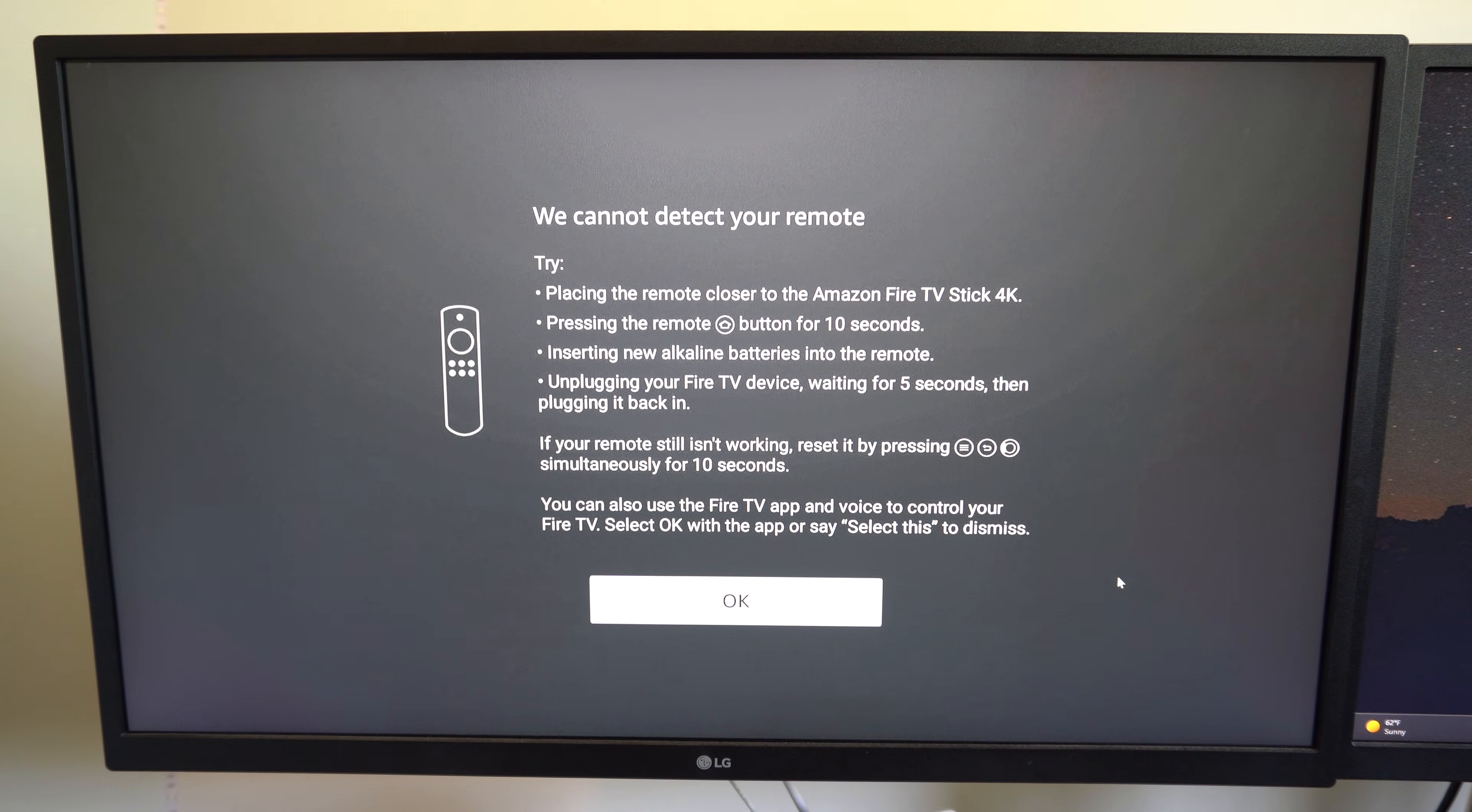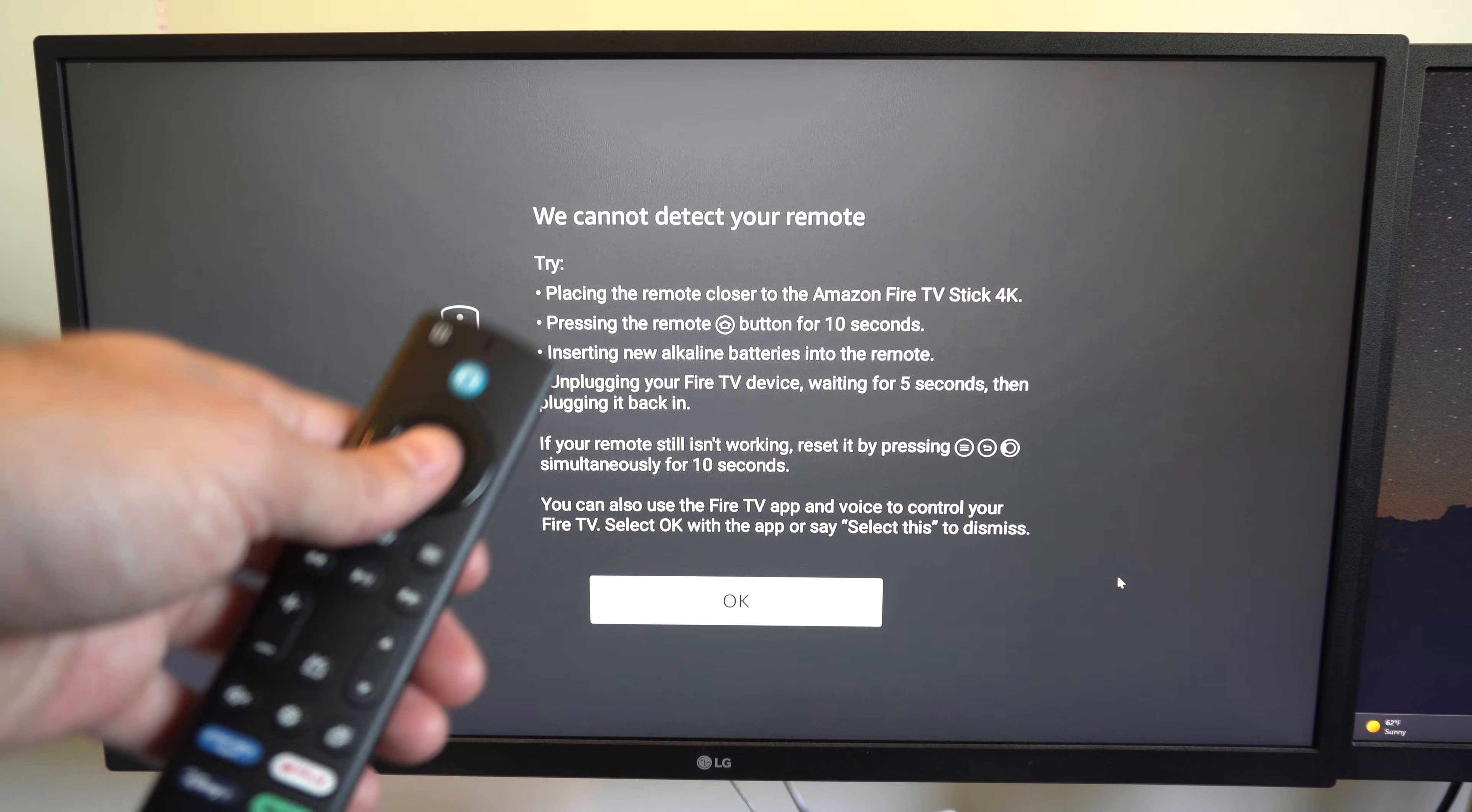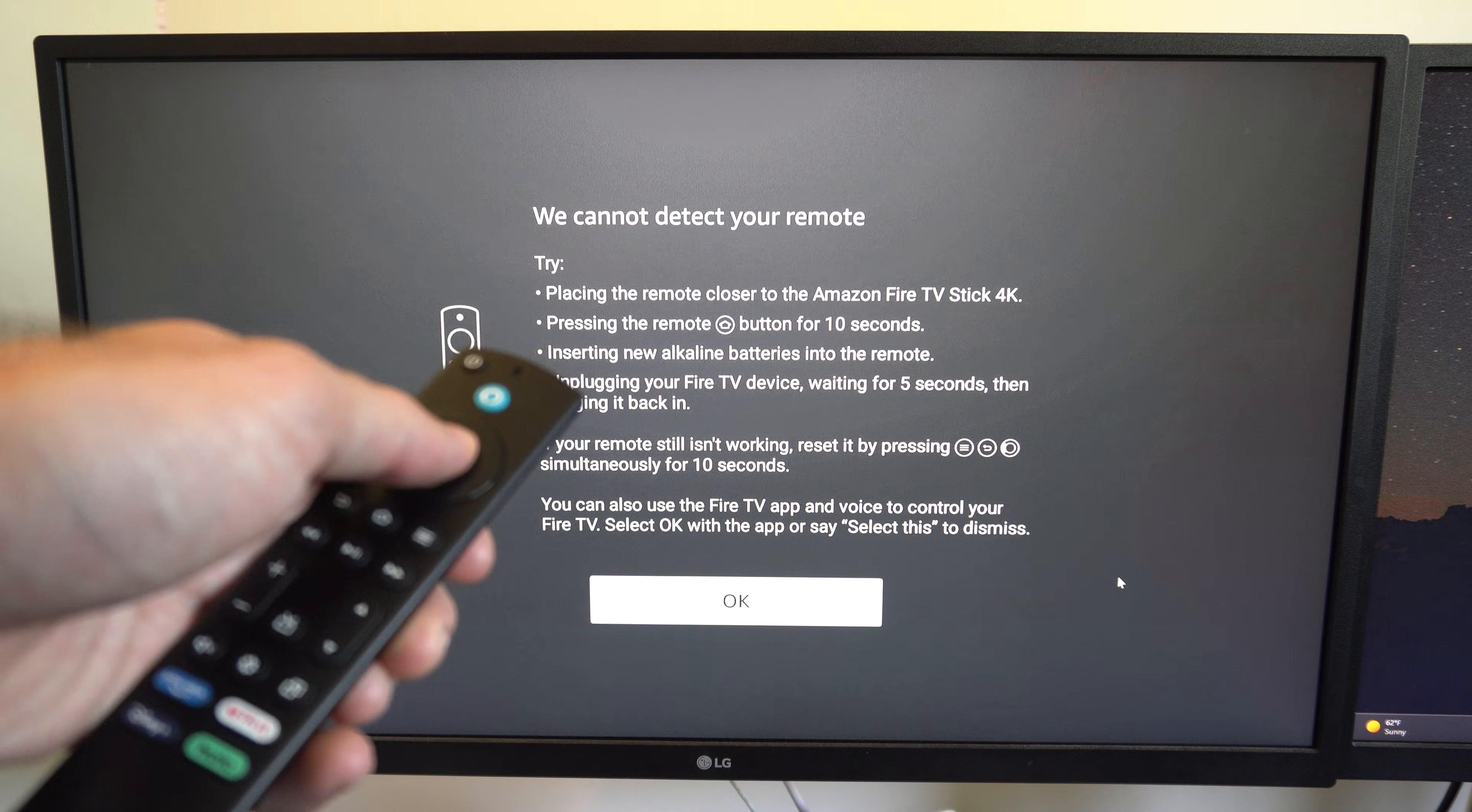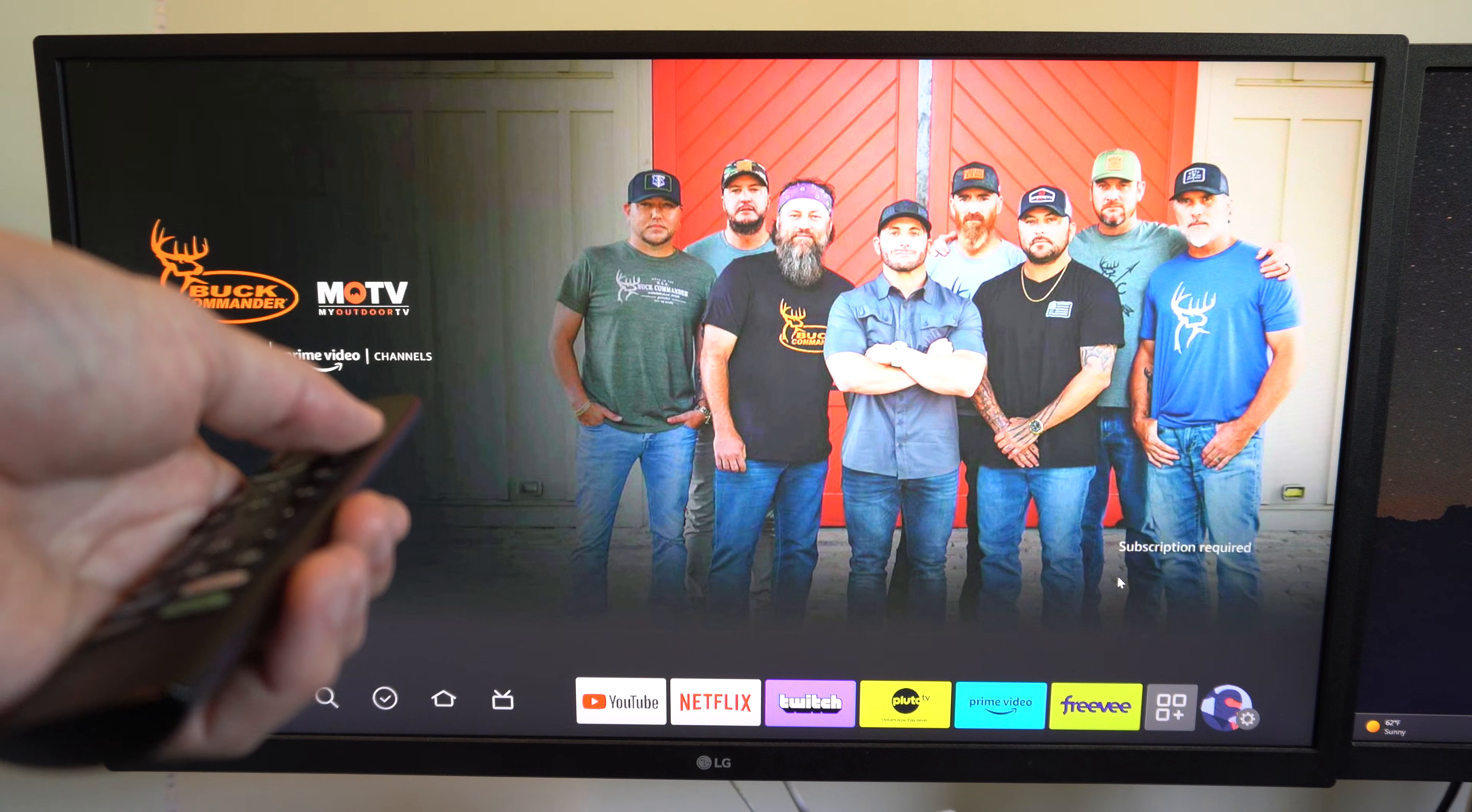Unplug your Fire TV, wait five seconds, then plug it back in. Okay, so let's go ahead and try it now. This is usually when it works. Boom. See, just like that. And my remote is now working.